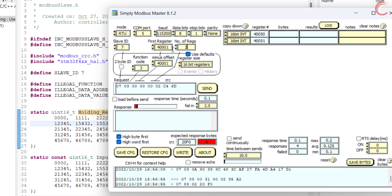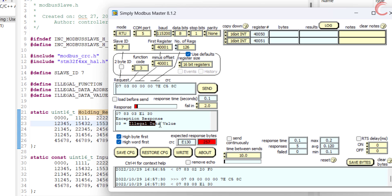So we saw the exception for the data address. Now let's see the exception for the data value. Let's say the master wants to read 126 registers starting from 400001. We know as per the standard the master can request a maximum of 125 registers. Since the master has requested 126, the slave will send an exception about the illegal data value.